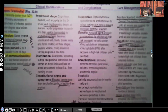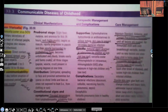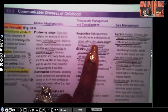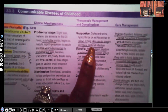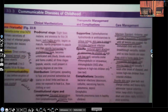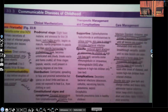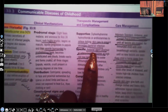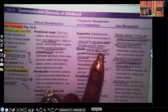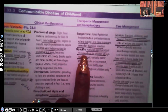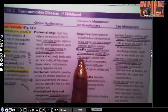For therapeutic management and complications, the supportive measures include relieving itching and skin care to prevent secondary bacterial infection. That's how the patient with chickenpox ends up getting a bacterial infection — they're scratching so much they cause an opening in the skin and bacteria gets in. The specific antiviral agent is acyclovir or valacyclovir for children at high risk.